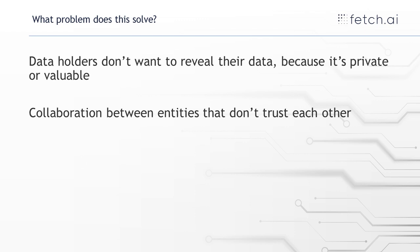And with our framework you can incentivize other people to contribute helpful updates and disincentivize people from not giving helpful updates for training this machine learning model.